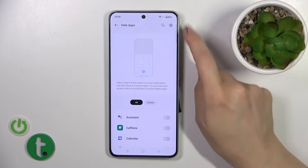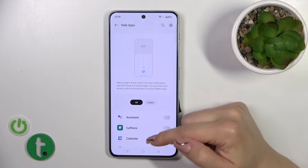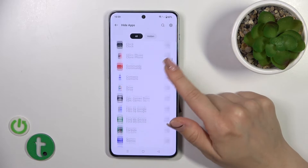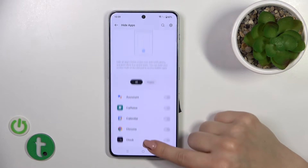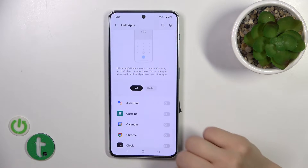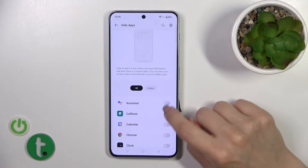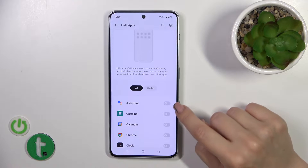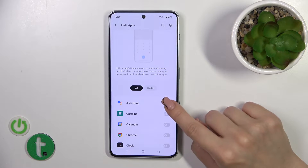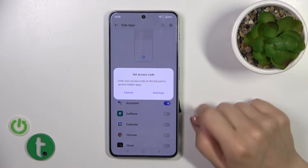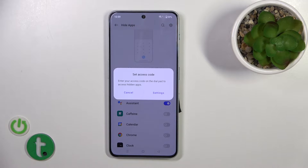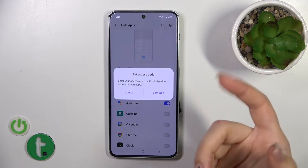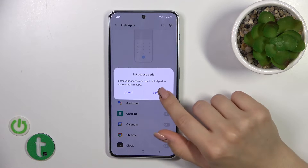Tap on the right upper corner to OK and now we can see all of our applications on our device. To hide an application, we should just click on the switcher and now we should set the access code to use in the Dialpad to find your hidden apps.